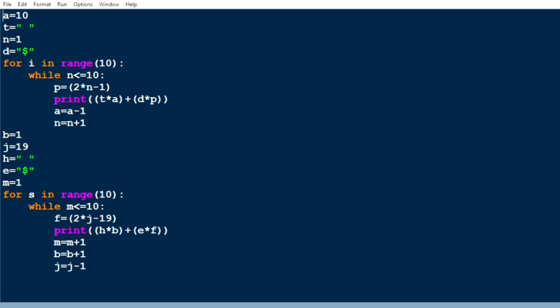Now we have to print the lowermost triangle — it is totally reverse to the uppermost triangle. We are using a for loop with range 10 and condition m less than or equal to 10. We print 'h' star 'b' — where 'h' is a space and 'b' is 1. In the lowermost triangle the first line consists of 1 space and 19 dollars.